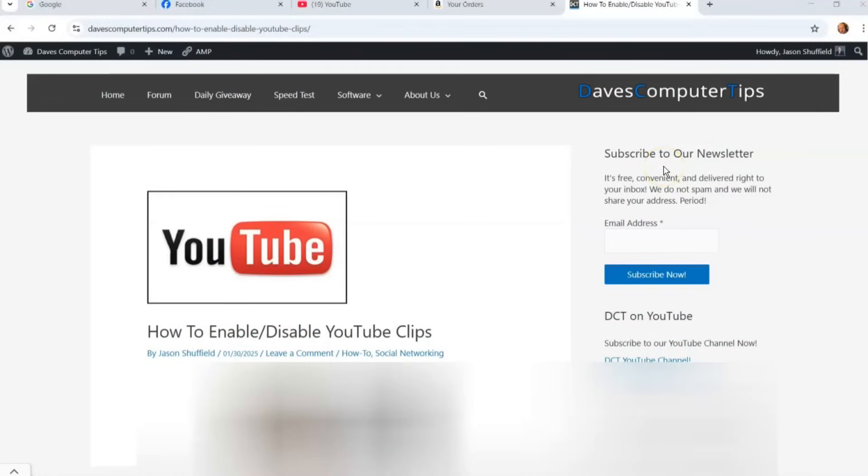Hi, this is Jason with Dave's Computer Tips with another how-to video for you. This one's on how to enable slash disable YouTube clips.